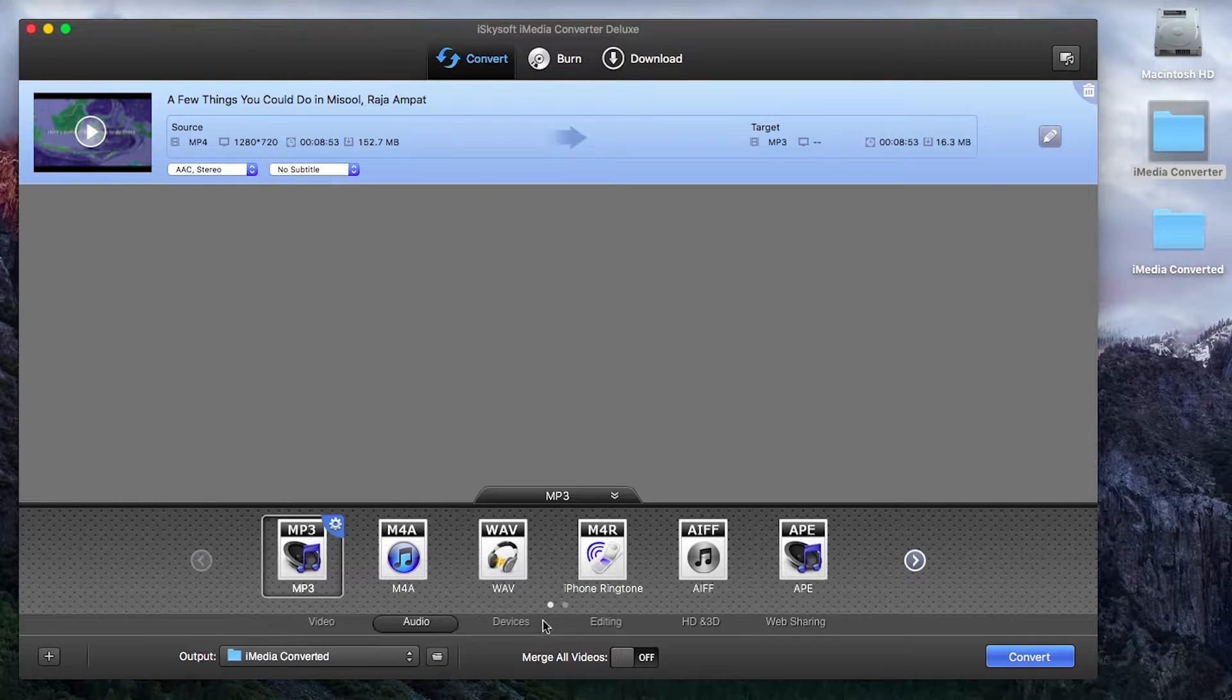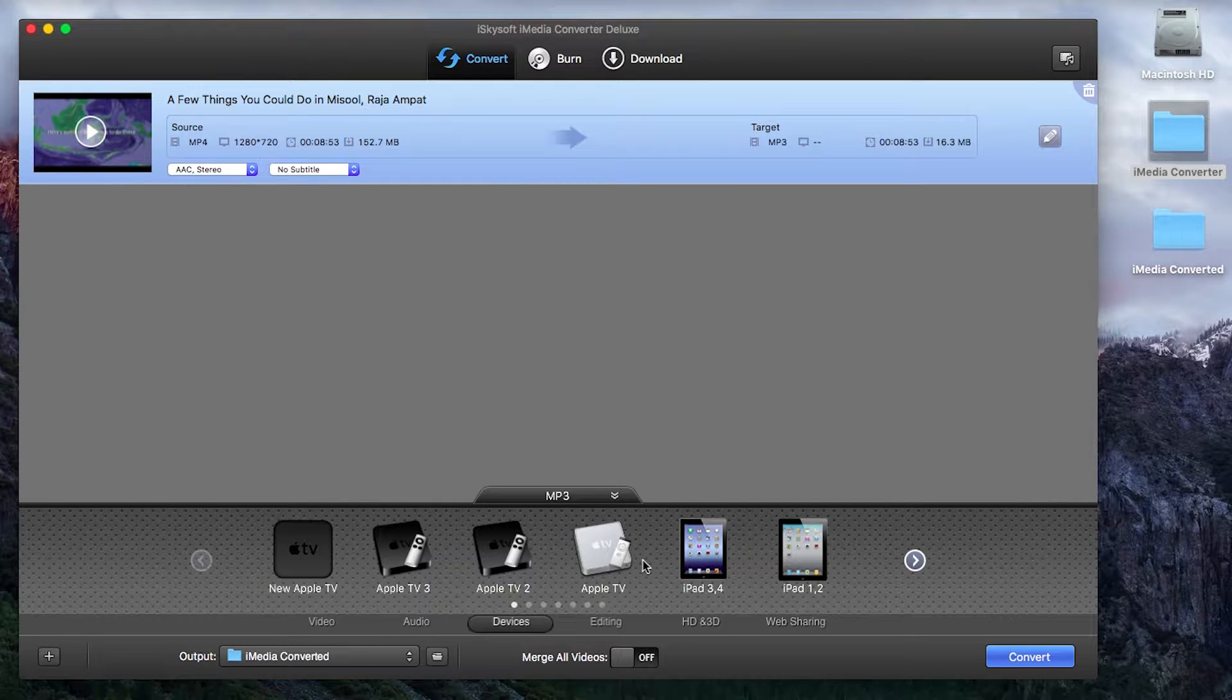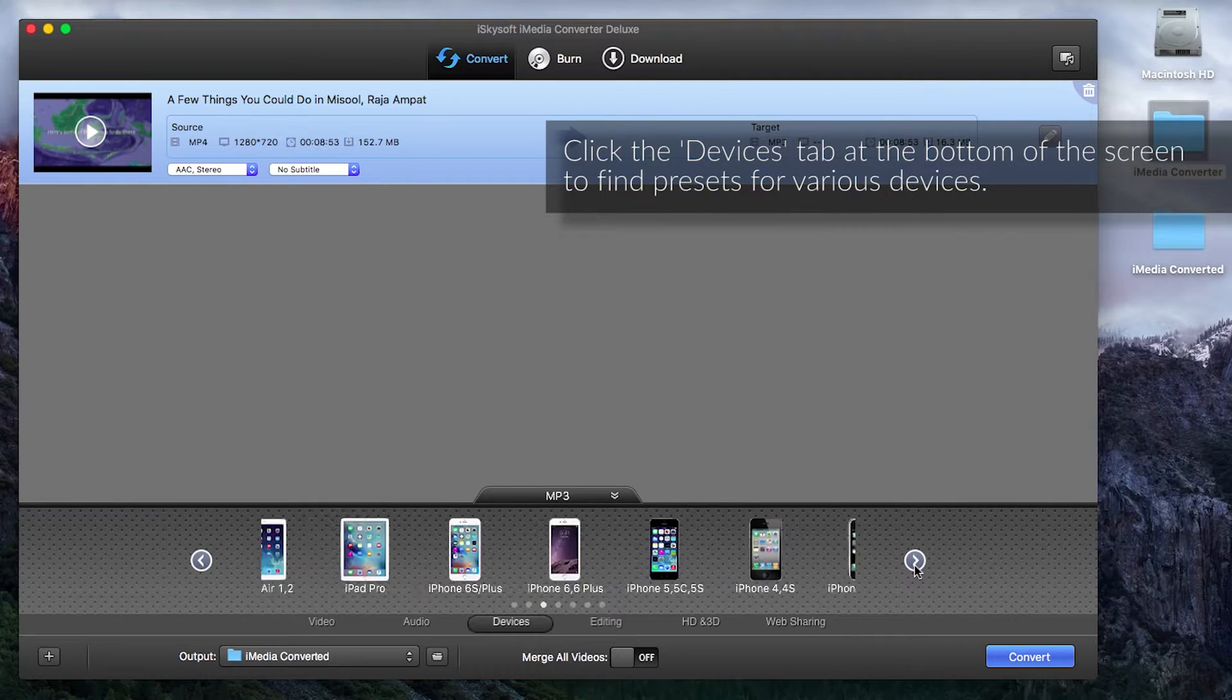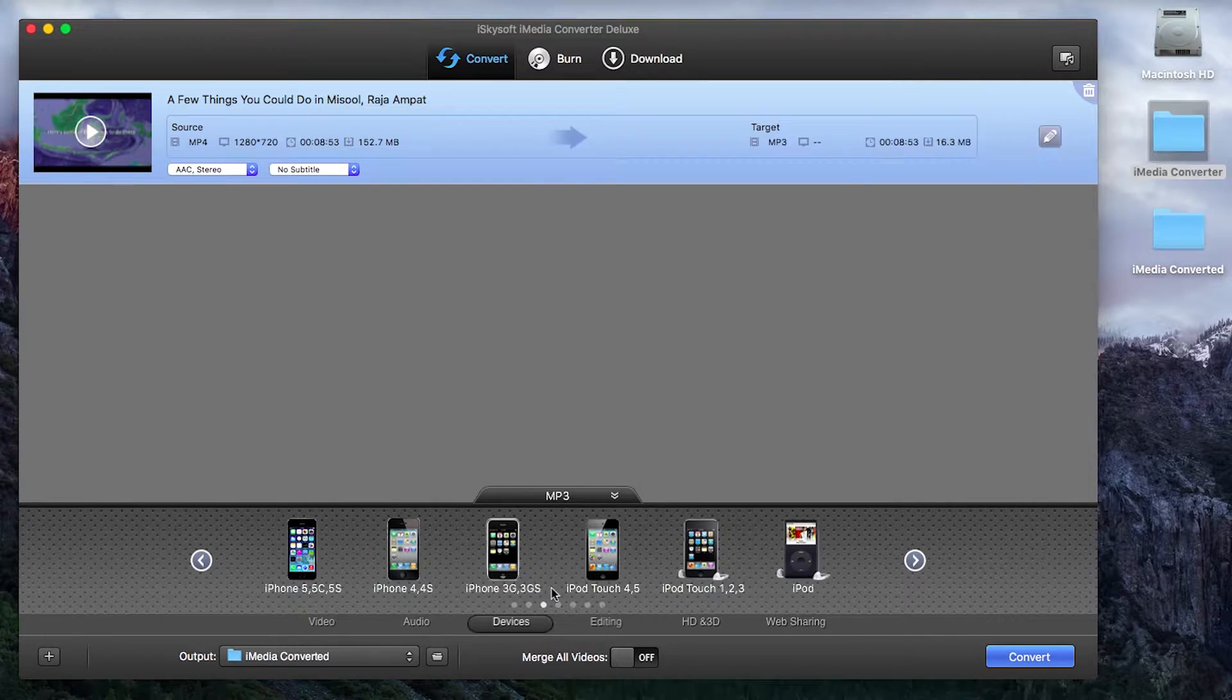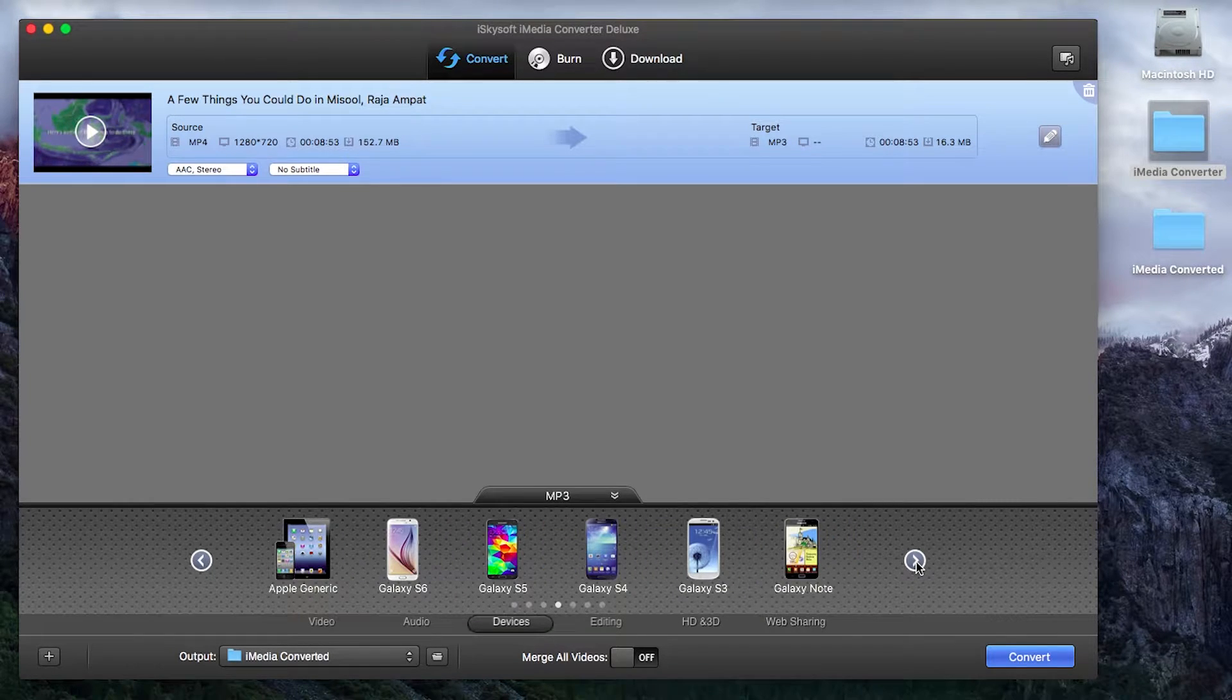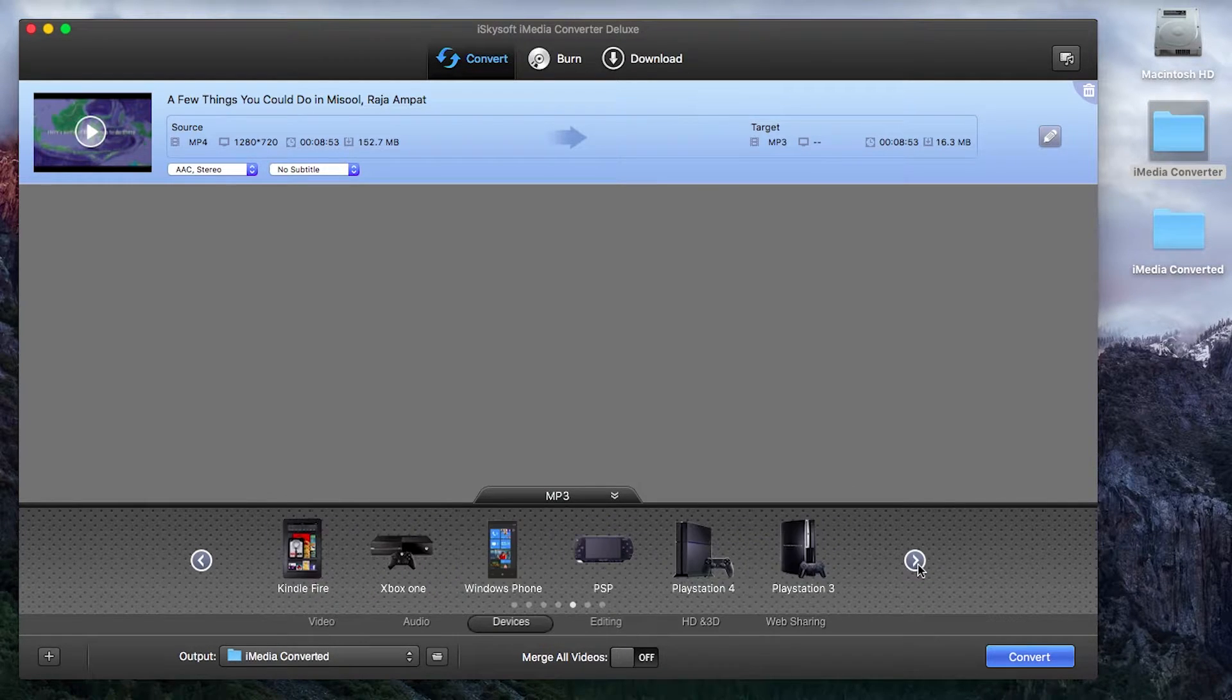Once we have our queue, all you need to do is click on devices down the bottom row. So this has Apple TV, all different types of iPads, iPhones, iPods,